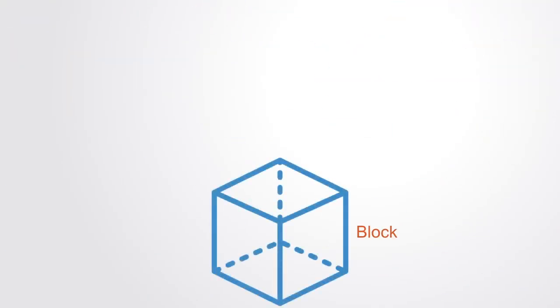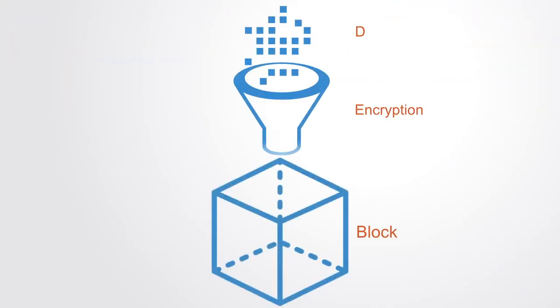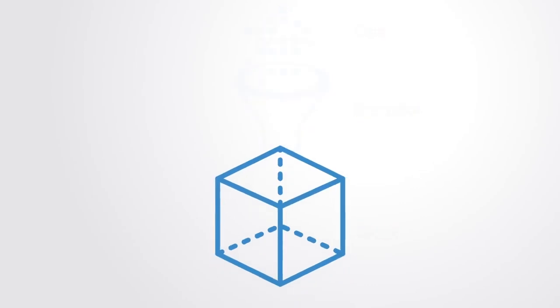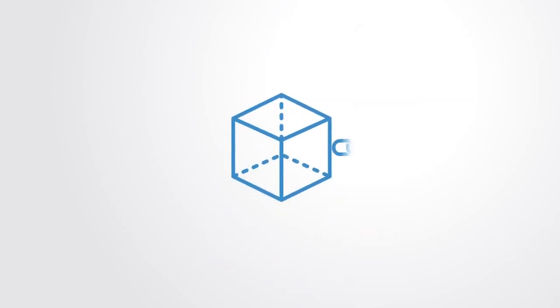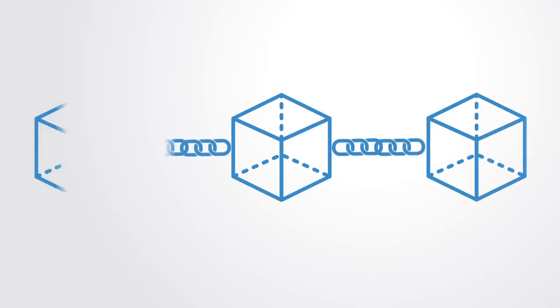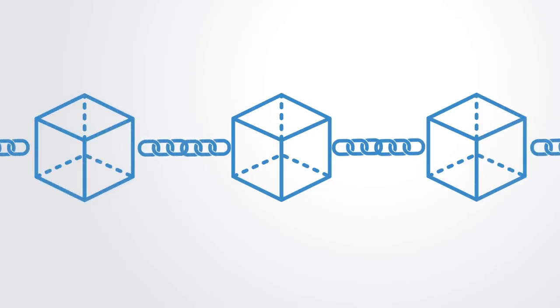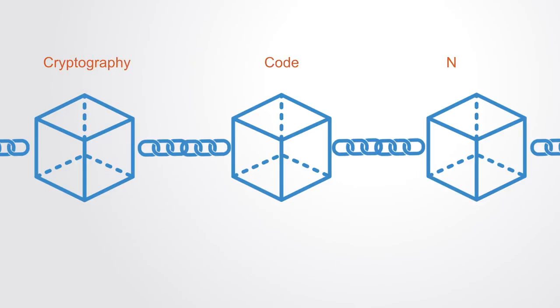This database consists of a series of encrypted blocks that contain the data. The blockchain is a continuously growing list of these blocks of data which are linked and secured using cryptography. This makes it a trusted database, with this trust being maintained by open secure computer code and encryption instead of any single institution.